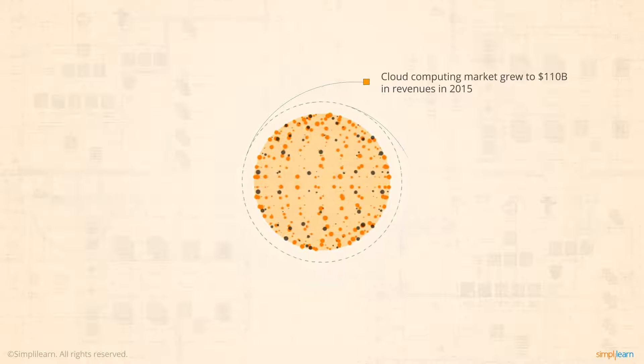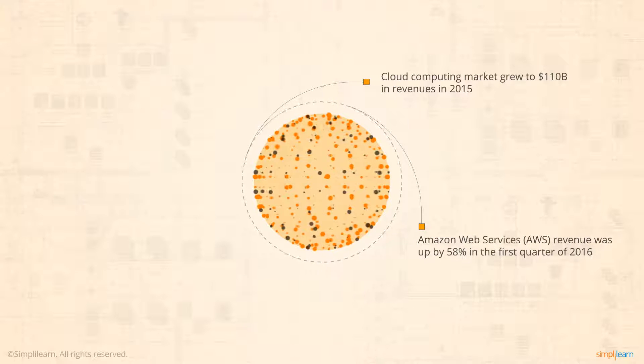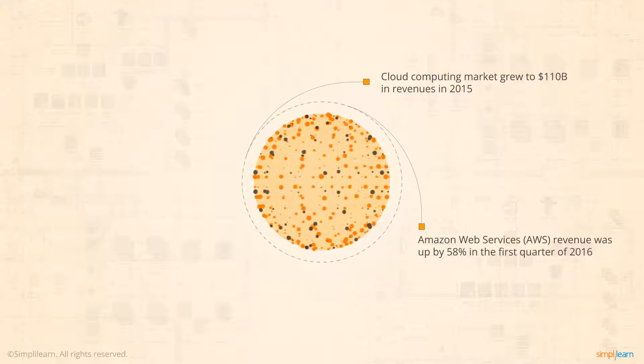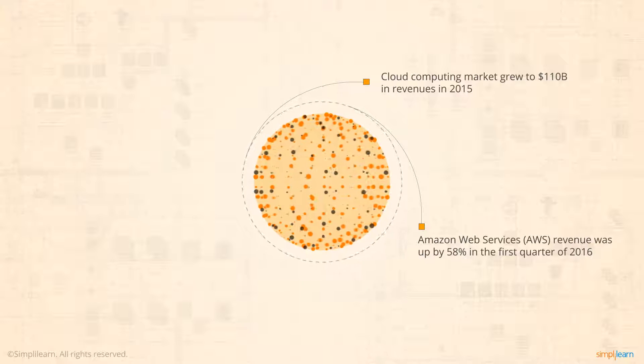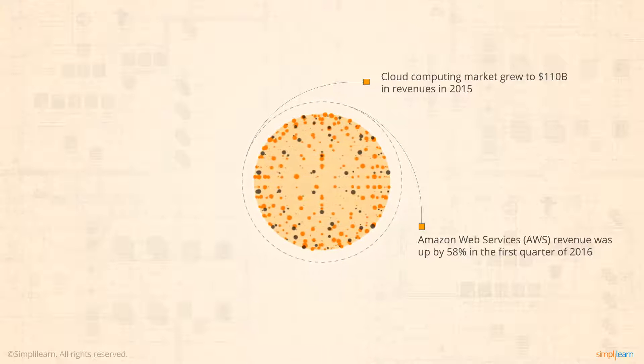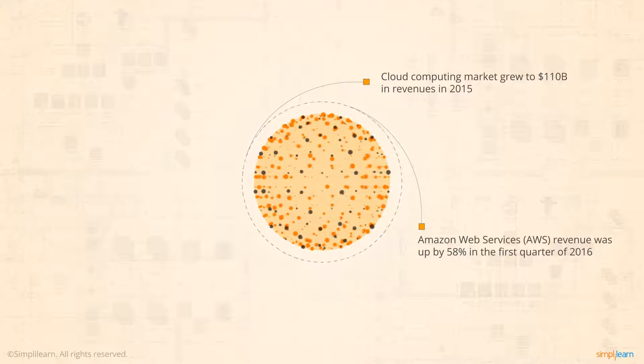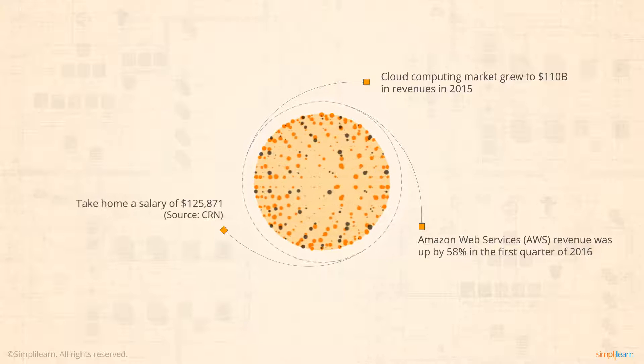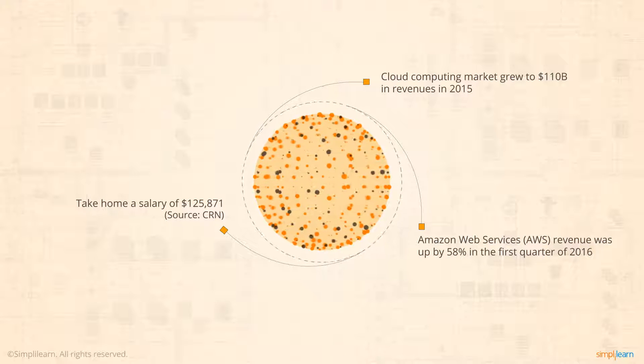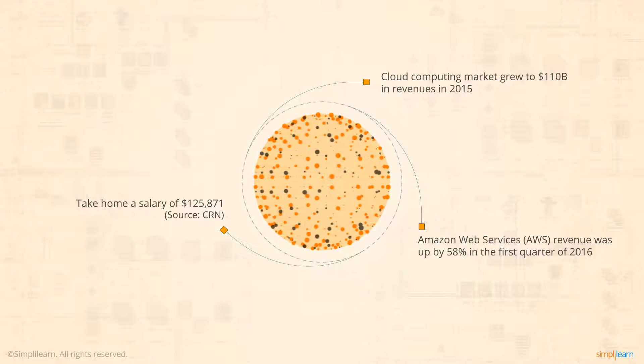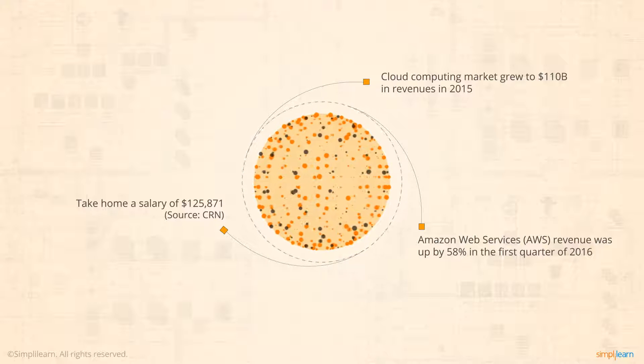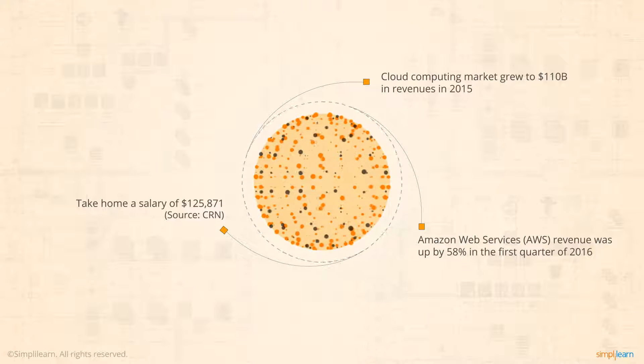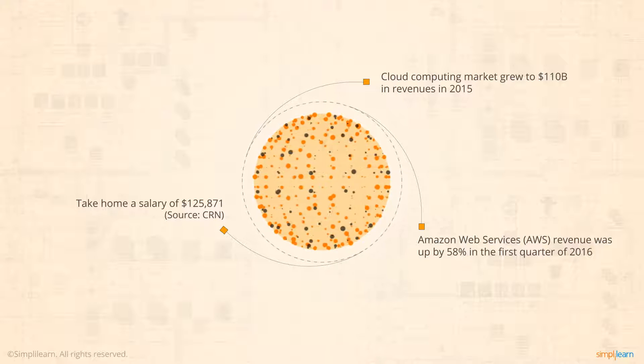In the first quarter of 2016, Amazon Web Services revenue was up by 58%. The certification holder takes home an average salary of $125,871, up from $114,935 last year.